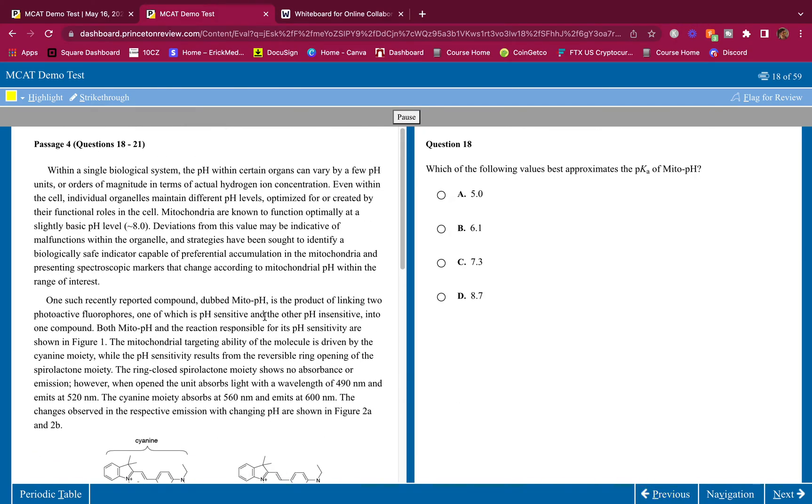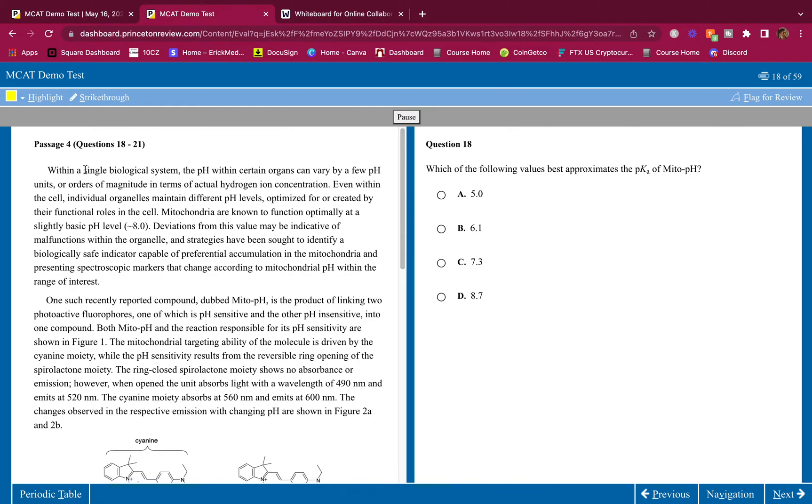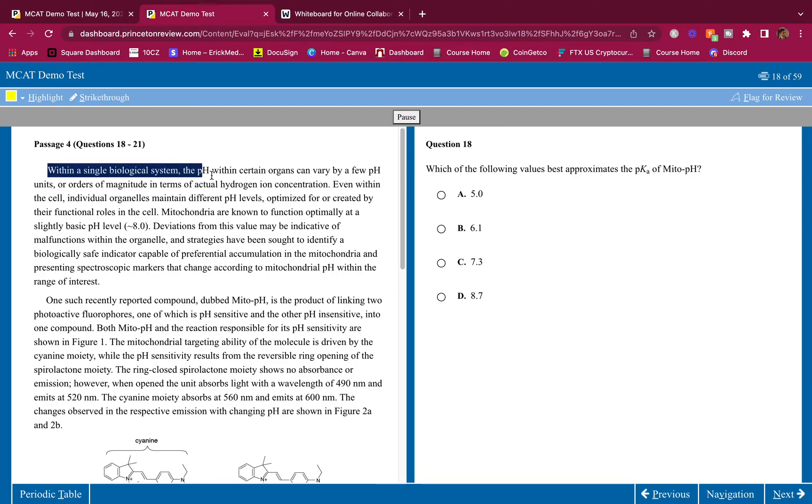Remember, MCAT is easy. I'll show you how easy it is. Within a single biological system, the pH within certain organs can vary by a few pH units or orders of magnitude in terms of actual hydrogen ion concentration. They just told me exactly what pH is - orders of magnitude in terms of actual hydrogen ion concentration. That's what pH is.